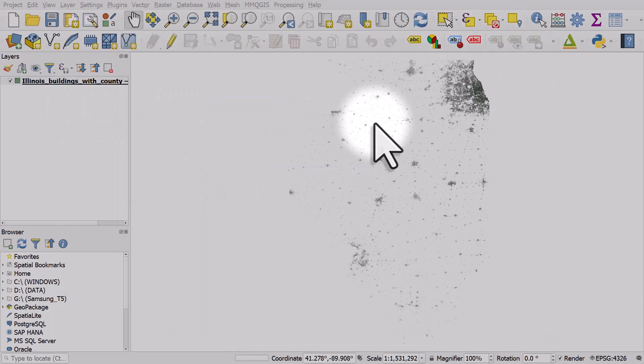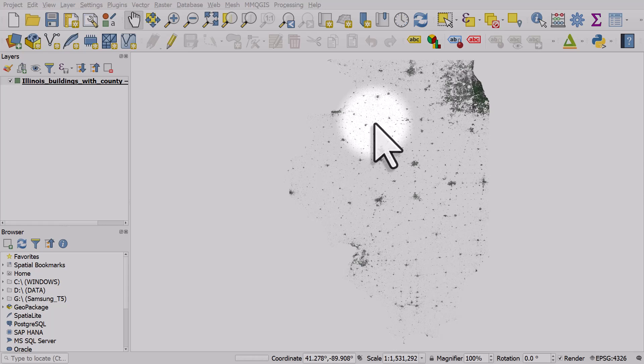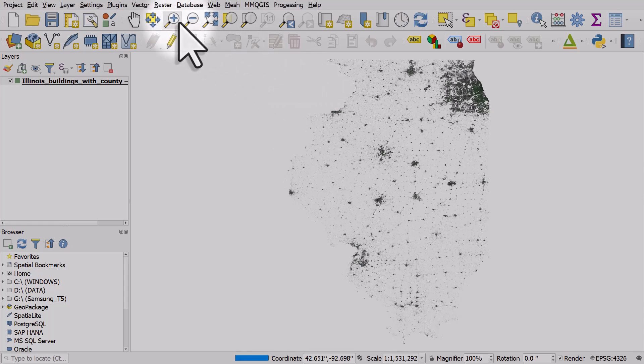And on my computer, we can see these buildings load pretty quickly for the whole state. And let's zoom in to Chicago.